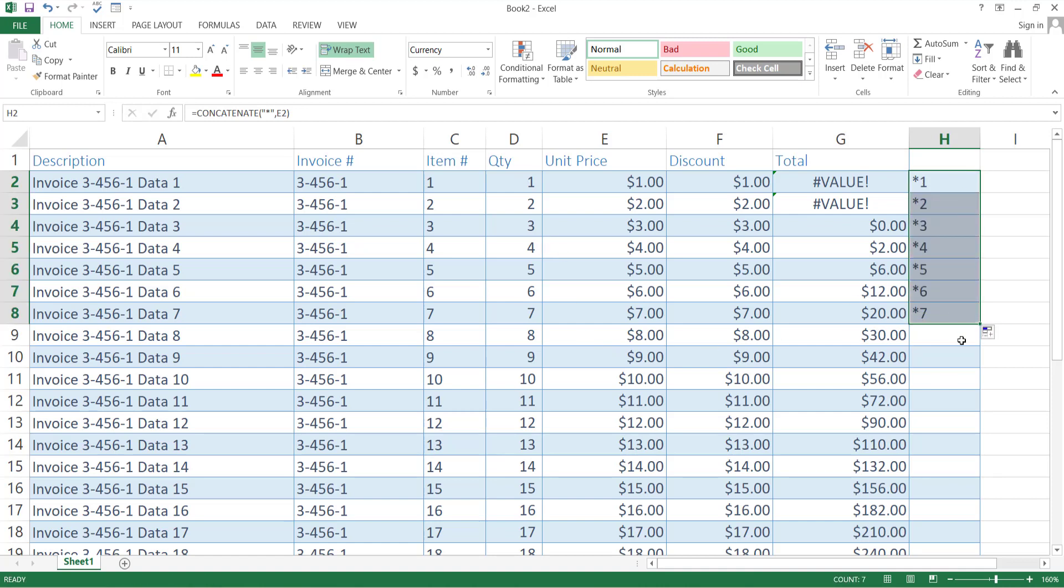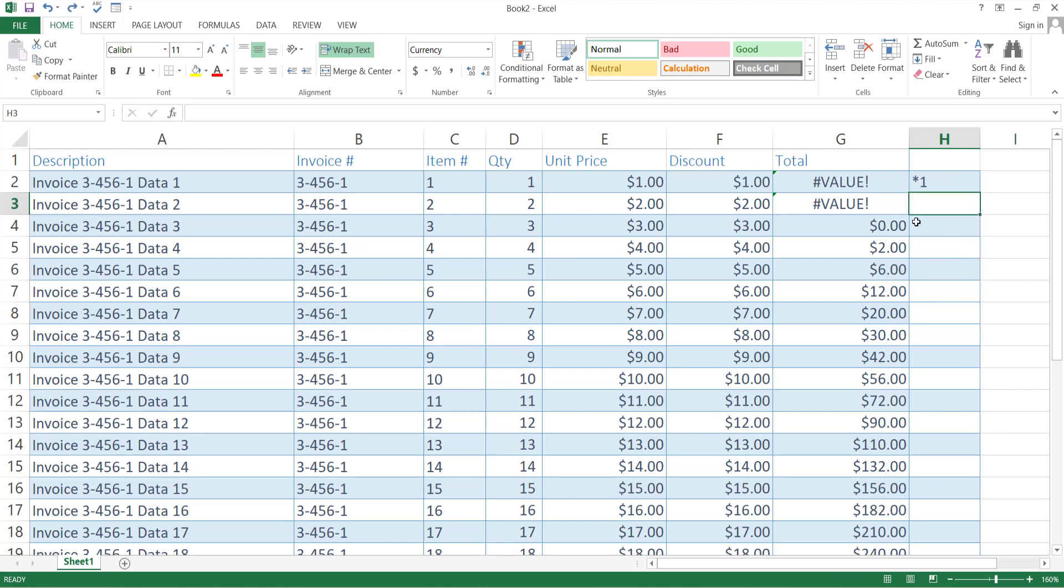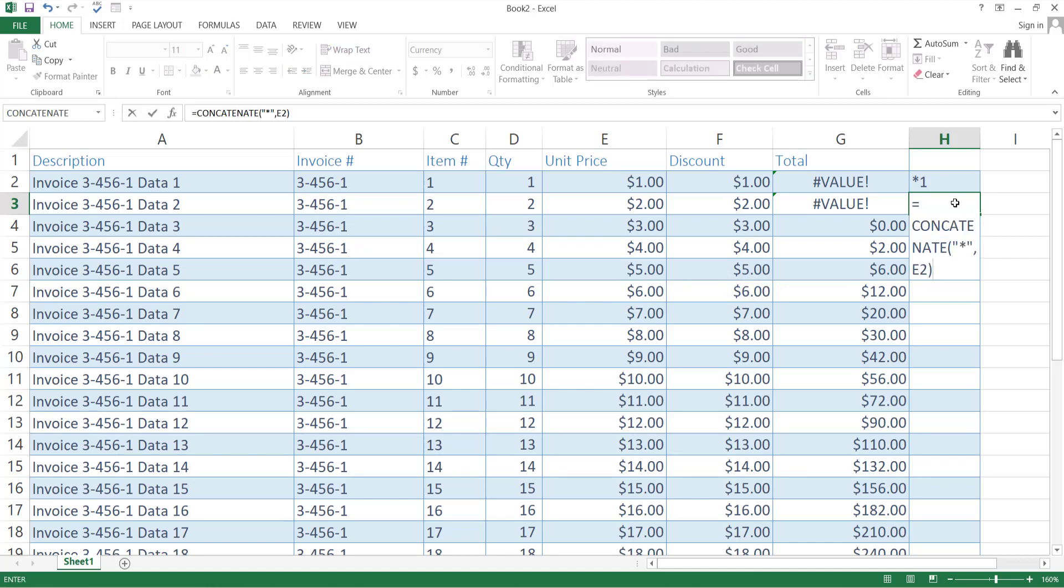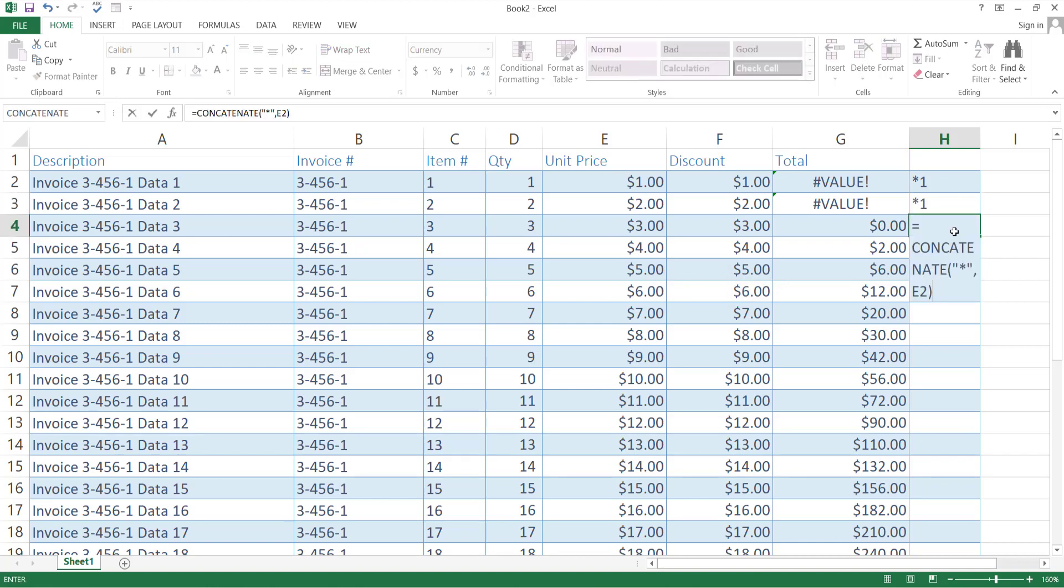But if you want to exact copy of the above formula for the bottom cell, then press the Control and inverted comma key. That will copy the exact formula.